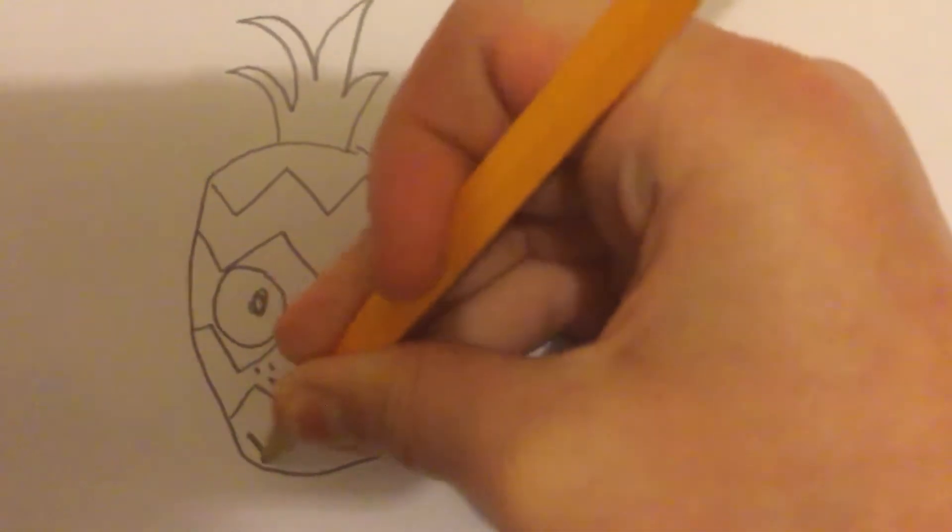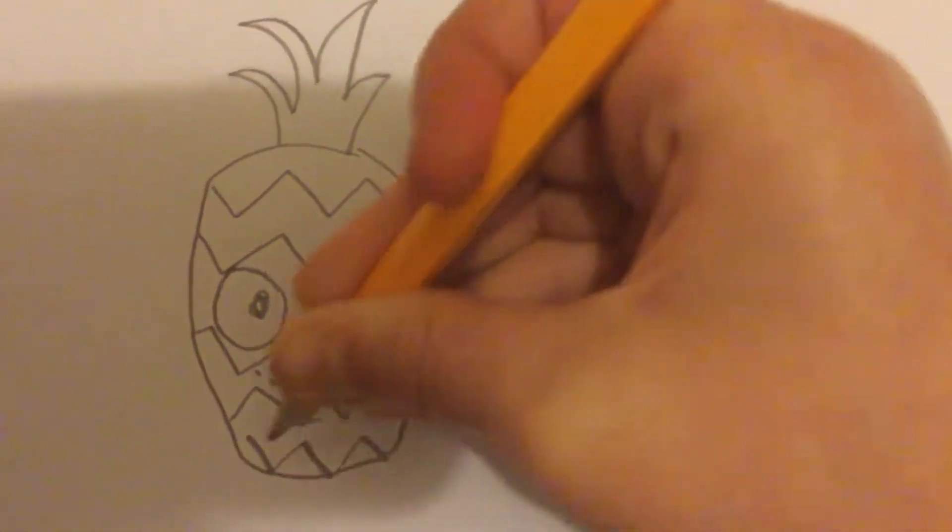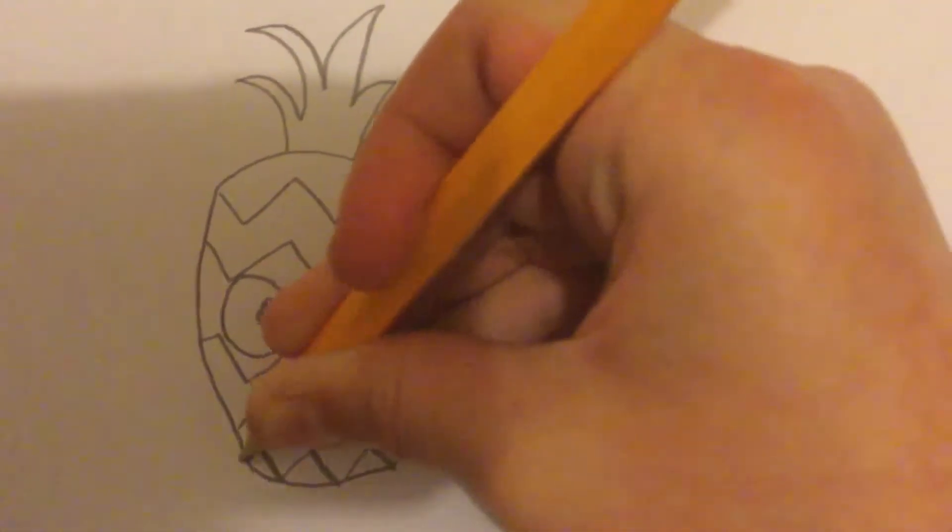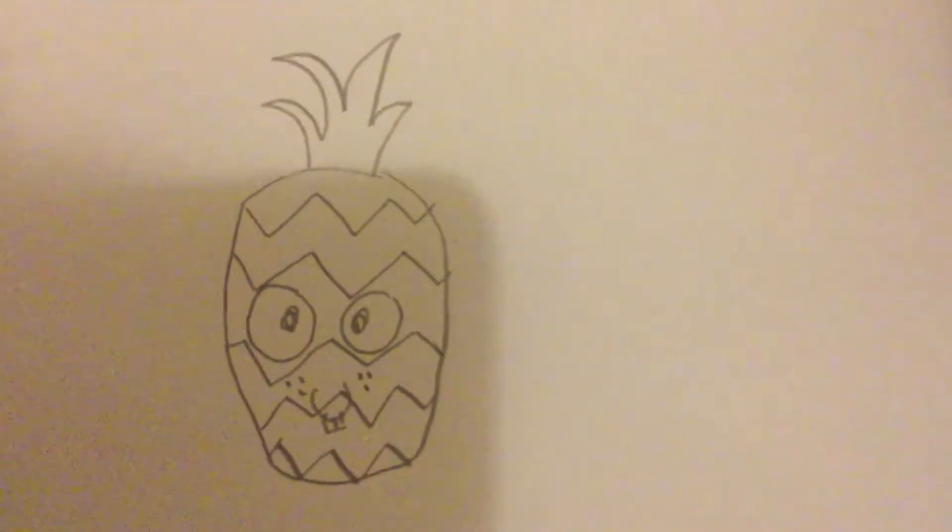Sorry that my lines are very uneven. As I said this isn't the best pineapple I've drawn. But I think you guys could do better than me. Now we've just got time for one more.